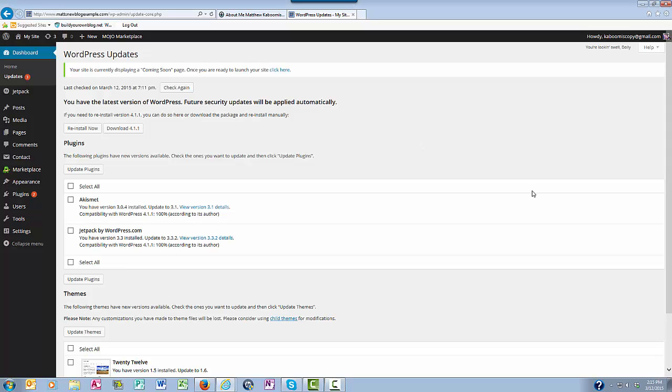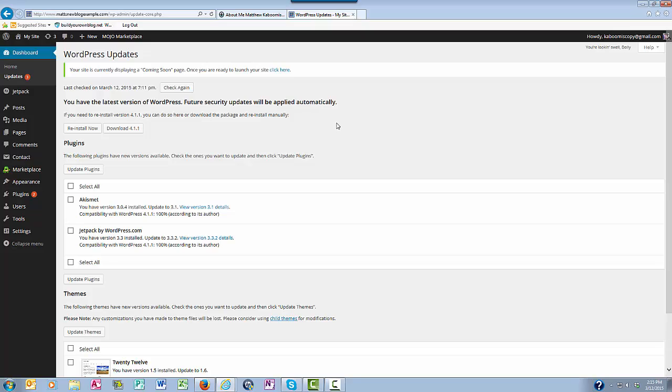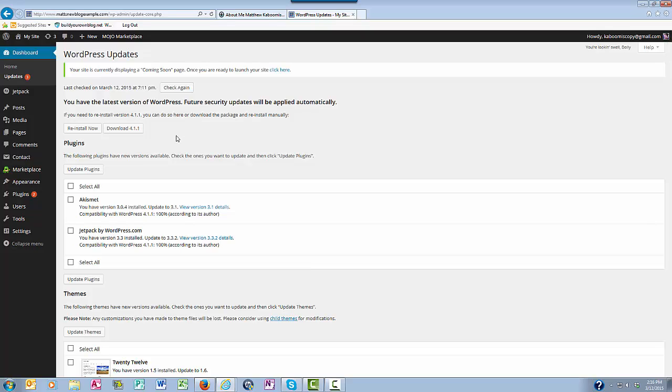Now when it comes to updating WordPress itself, those of you that have the 3.7 version of WordPress and higher don't need to do that manually yourselves anymore. If you still have an older version of WordPress, then you need to install updates manually. But if you do have 3.7 and higher, those automatically get updated for you.